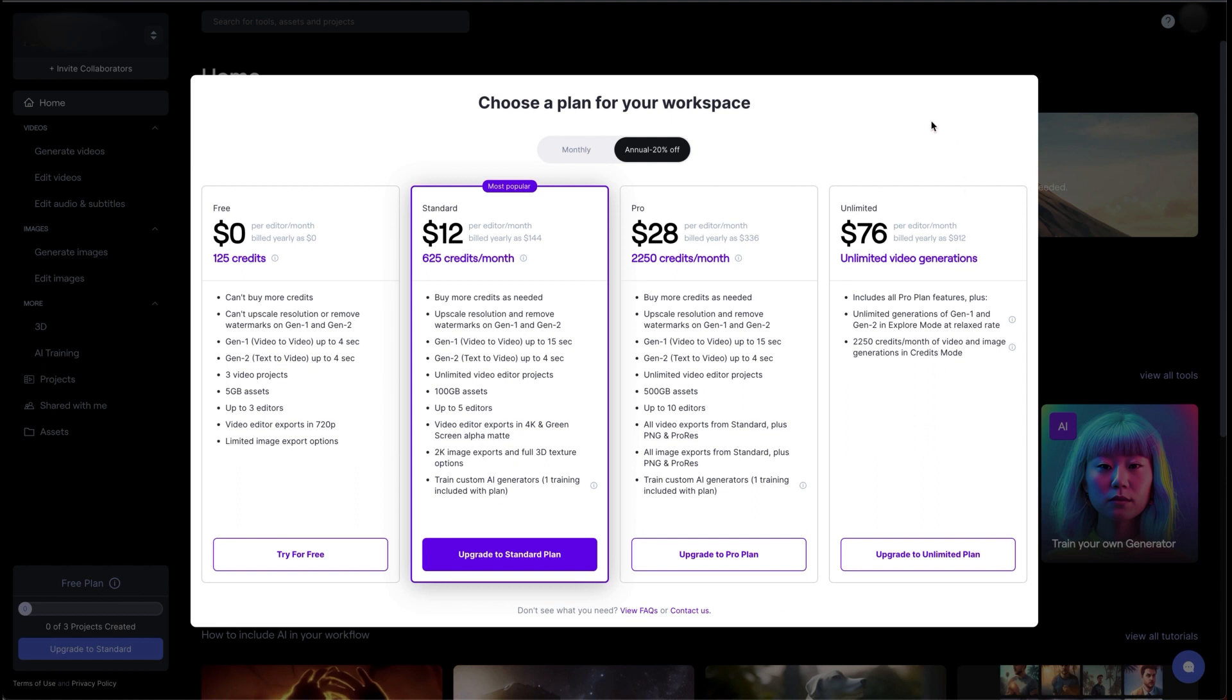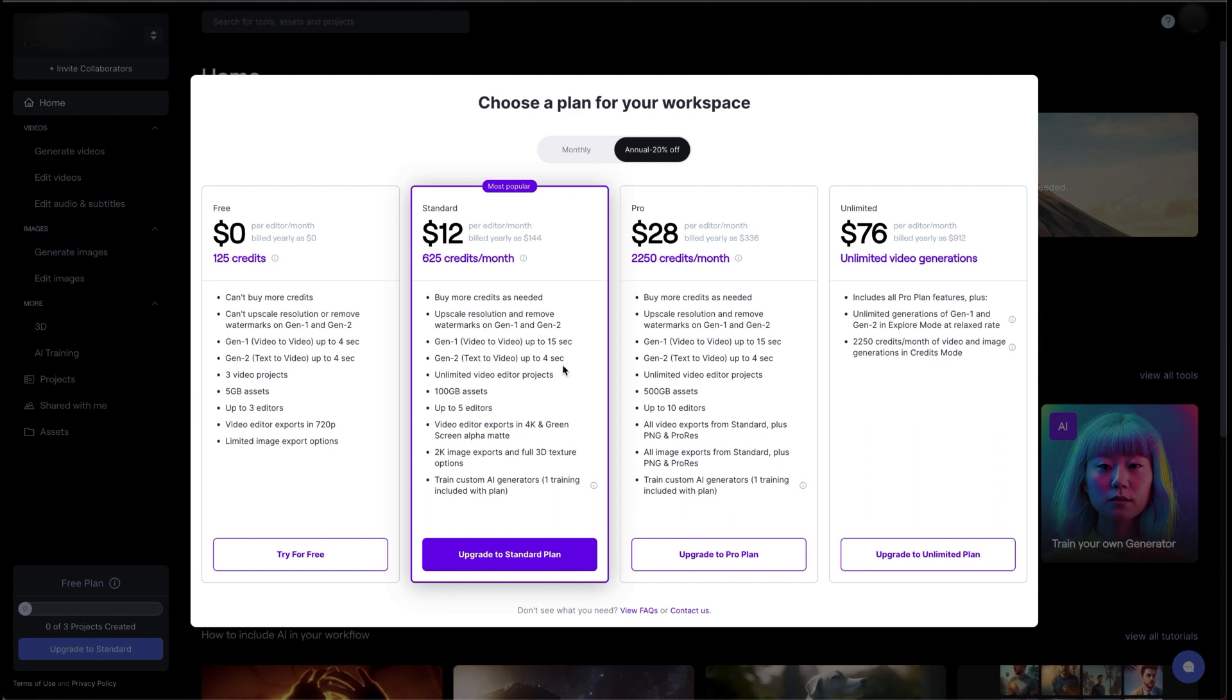The pricing options. You can see here that there's a lot of them. In the free plan, there's 125 credits when you first arrive. You also can buy more credits, so keep that in mind. You can't upscale resolution, you get up to 720. You get up to five gigabytes of assets, three video projects, and up to three editors. Moving on to the standard plan, you get 625 credits per month. You can buy more credits if needed. You can export up to 4K video and you can generate an alpha matte quality. You can also export 2K images, 100 gigabytes of assets, up to five editors, and it's at $12 a month but paid annually, so it would actually be $144.